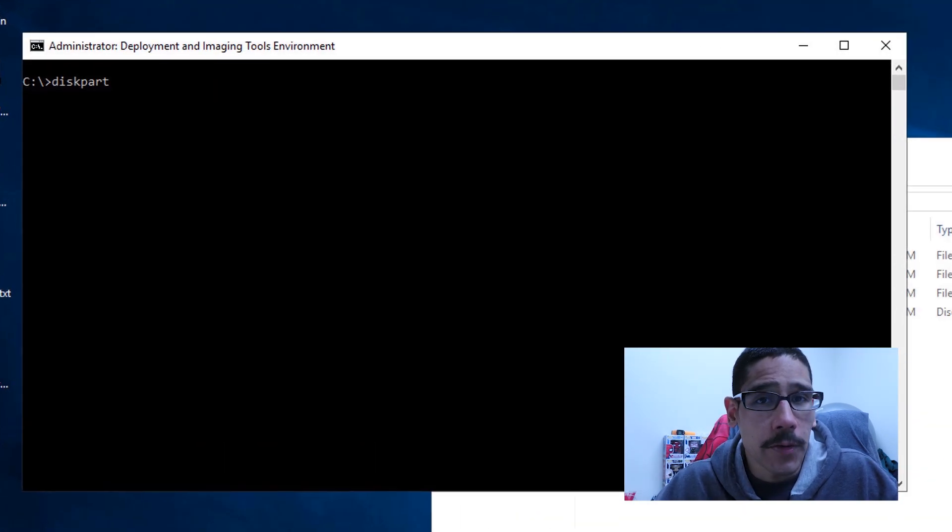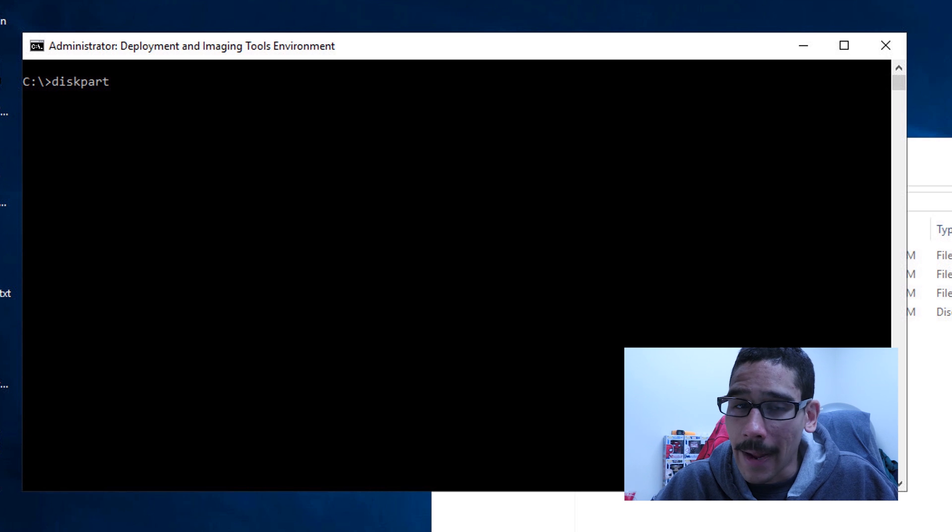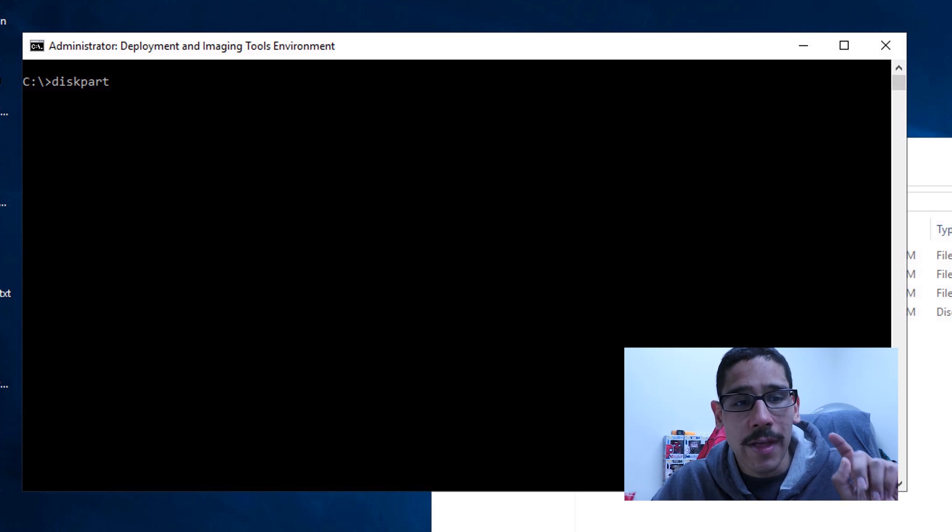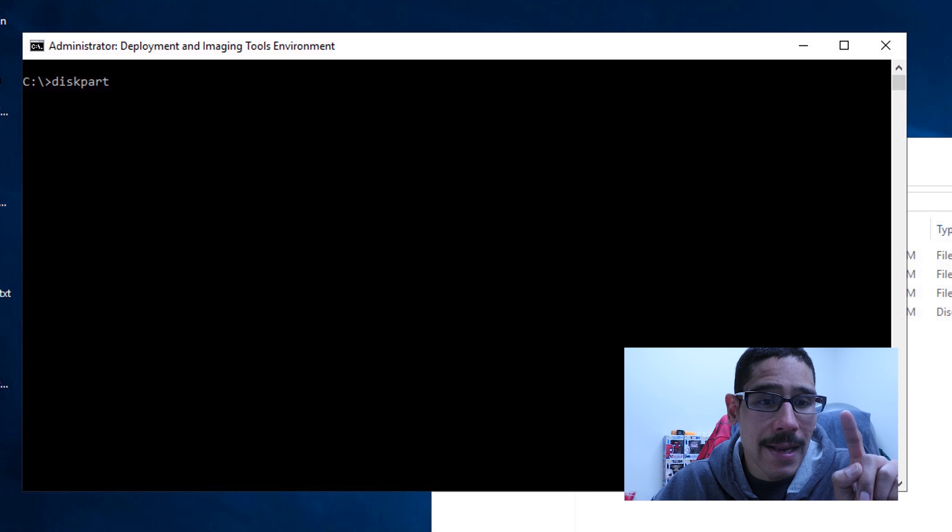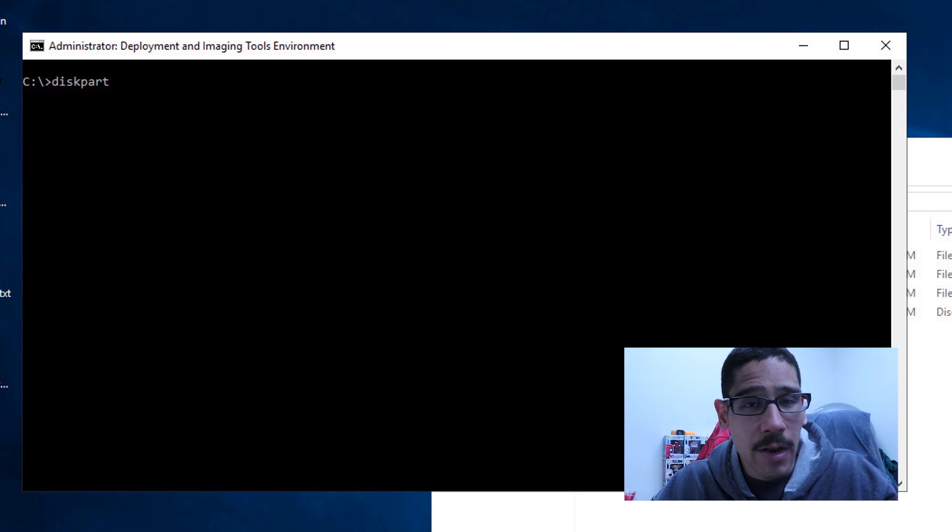So first things first, you're going to open up your command prompt. And within your command prompt, you got to make sure that you're using the deployment and imaging tools environment. Okay, so if you've been following my little mini series, you should already have that.